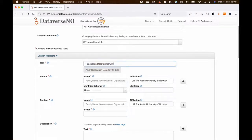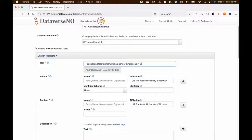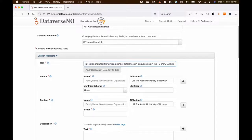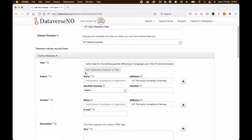This dataset is replication data for a paper that has been written. So I put the prefix replication data for and then the title of the research paper.